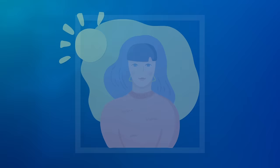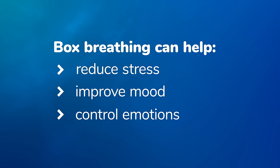Box breathing can help reduce stress and improve mood. It can also help with controlling and managing emotions. It's very easy to learn.